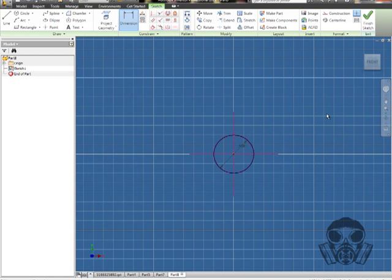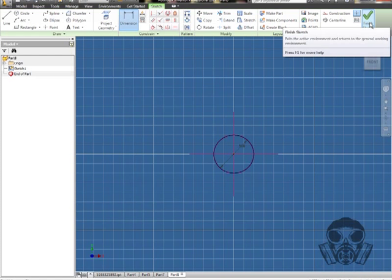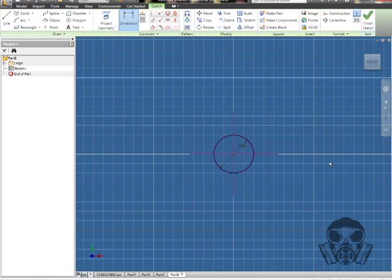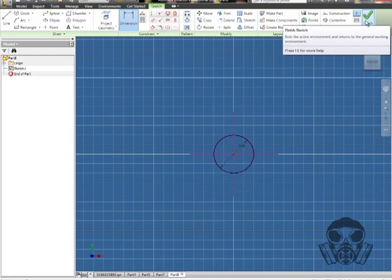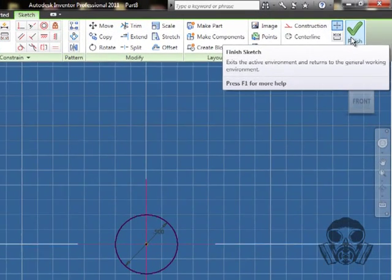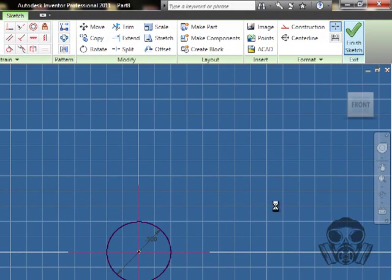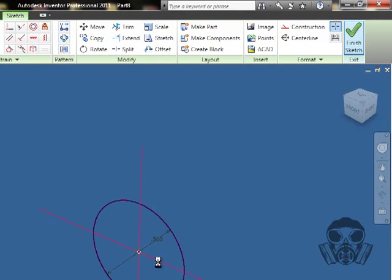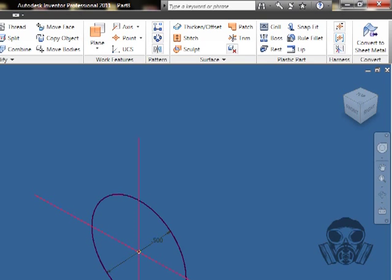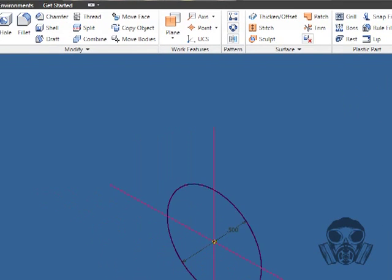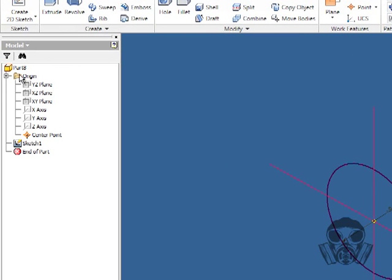Just like we did before, we're going to do an intersecting work plane sketch. We don't really have to go through and create a work plane, but what we are going to do is go over here to origin and select an intersecting work plane.